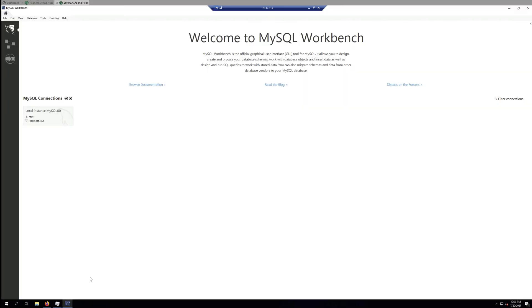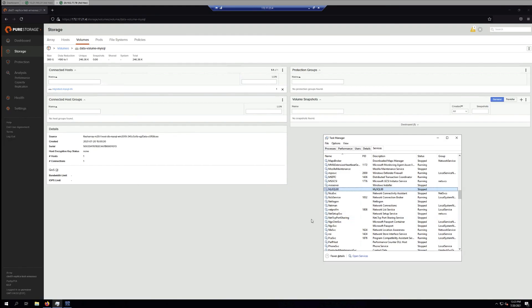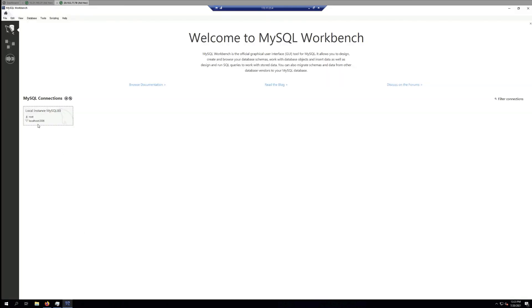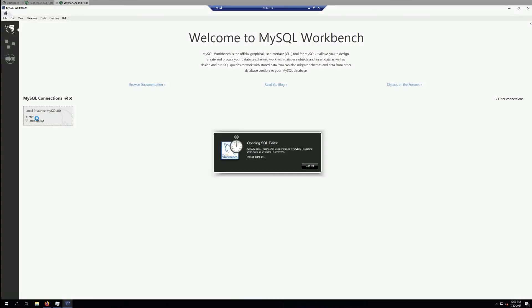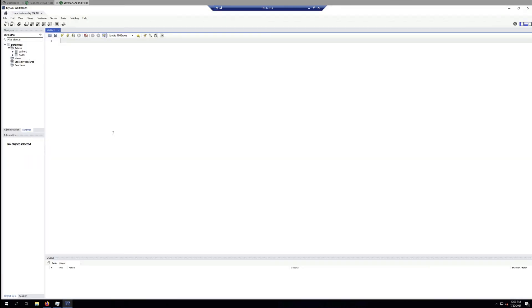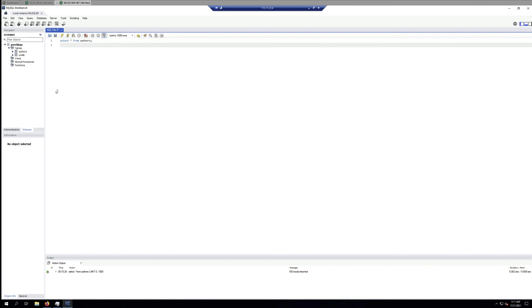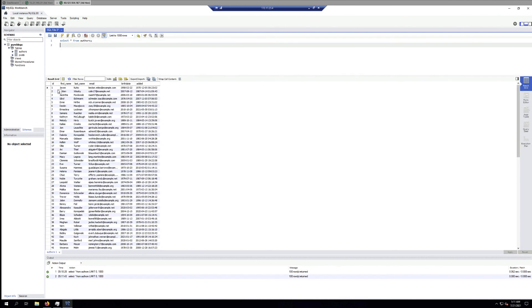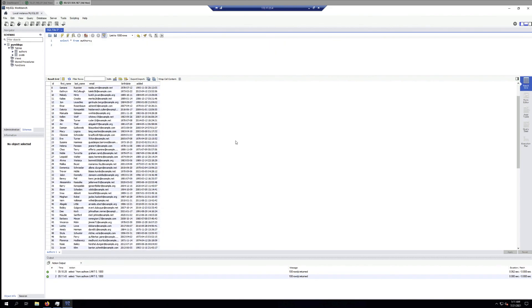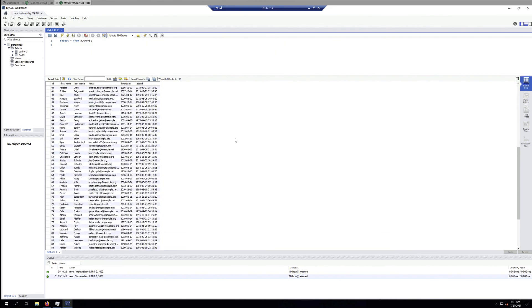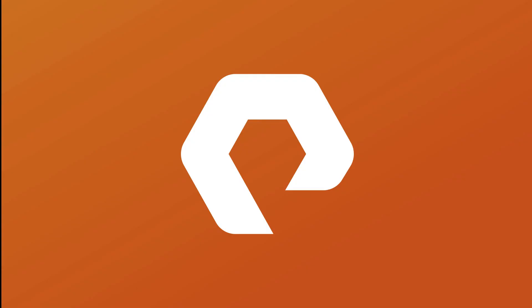Finally, we start the MySQL database service and connect to our database instance, which is located locally, and run a simple query to verify the data has been migrated. And this concludes the video. Thank you for watching.